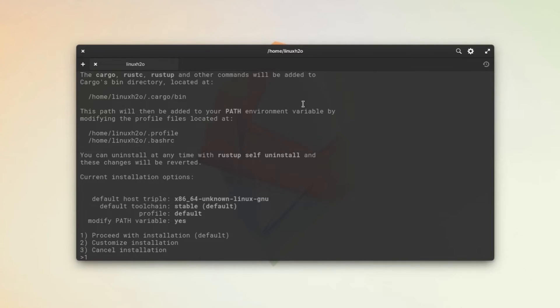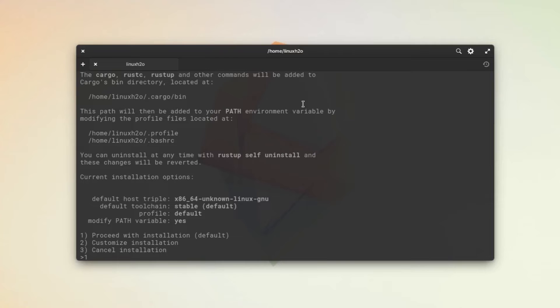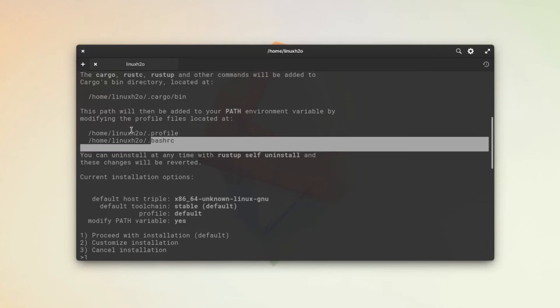But in some cases you can't simply close the terminal. For example, if you SSH'd into a server, then you literally have to close it and start the whole session again. So if you don't want to do that, then simply source these files.